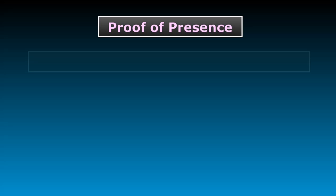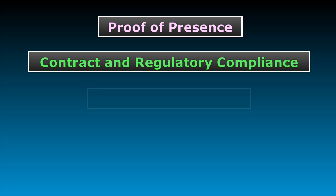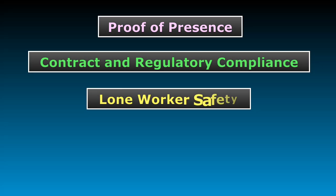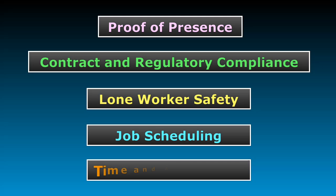Ask us about Proof of Presence, Contract and Regulatory Compliance, Lone Worker Safety, Job Scheduling, and Time and Attendance.